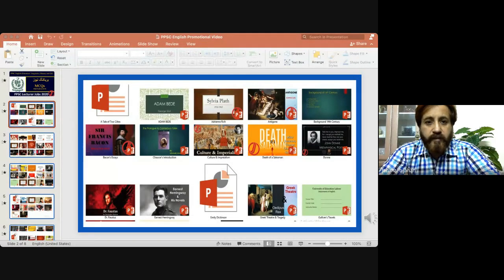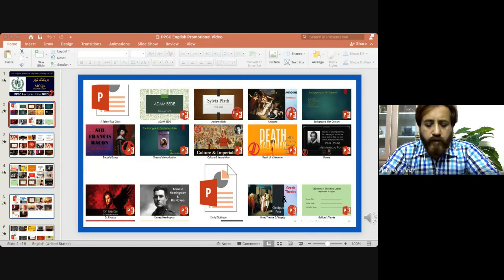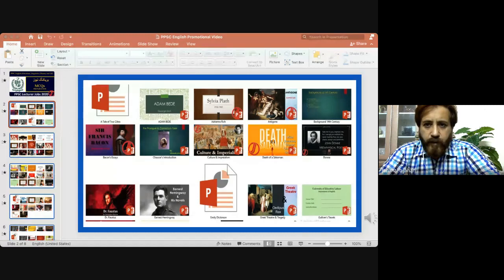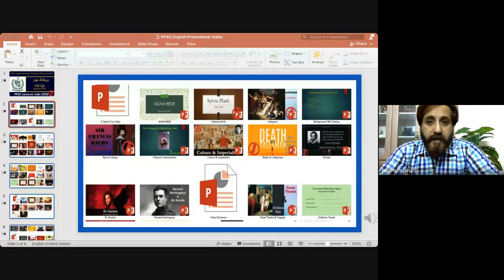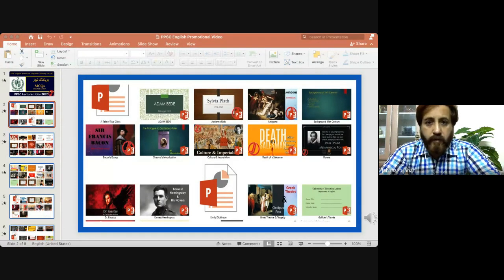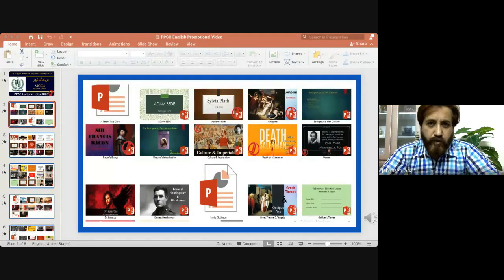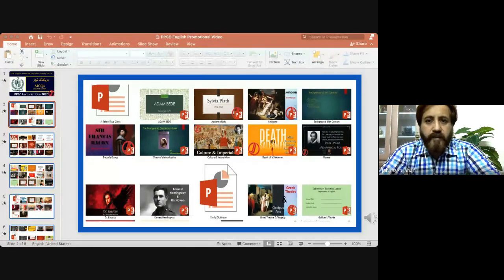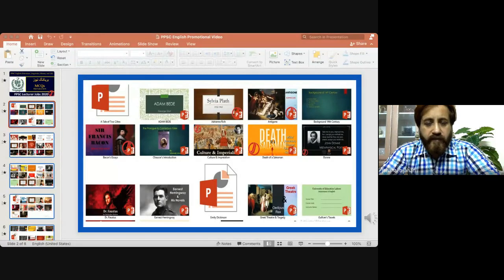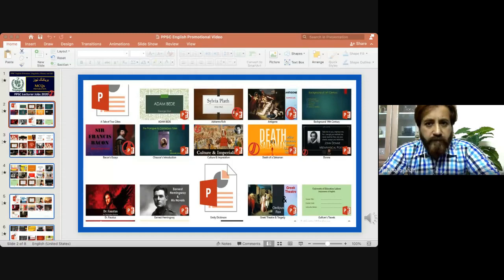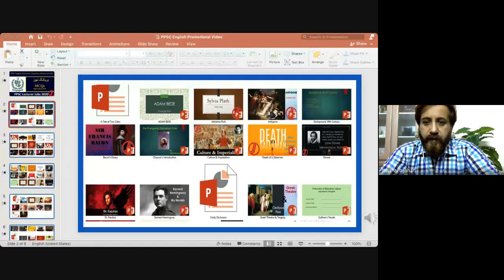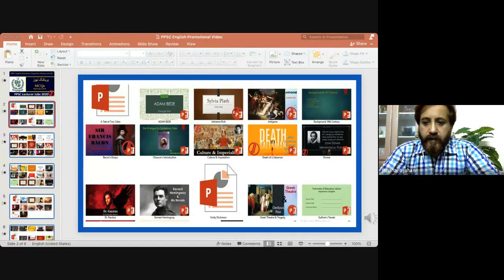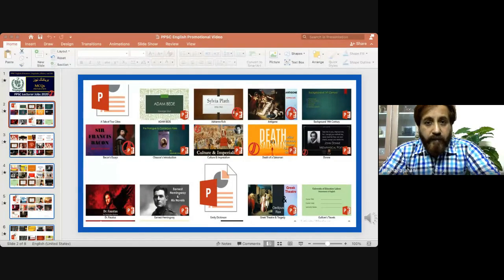Like two months later, PPSC can come anytime. We have to prepare ourselves. So once you go through this course, this whole course pack will be available. I will be sending you the slides and handouts. So you can have them with you and refer to them anytime. So now I'm open for questions.